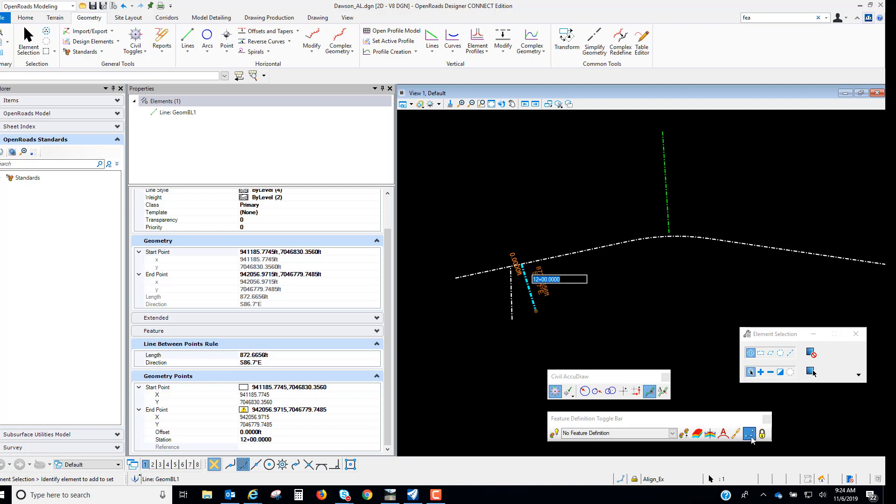So without the persist snaps turned on the station offset rule under the Civil AccuDraw is not going to persist to these points. So that needs to be turned on to be able to rule those snaps to the points that are created.